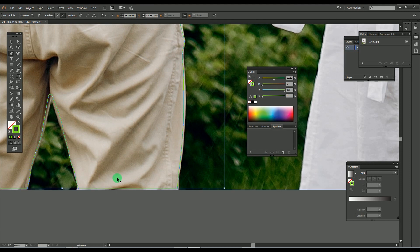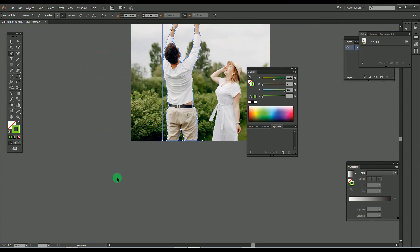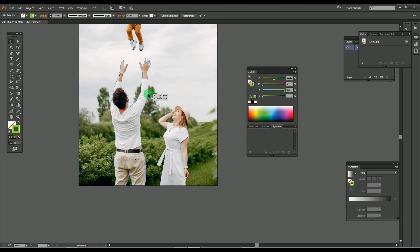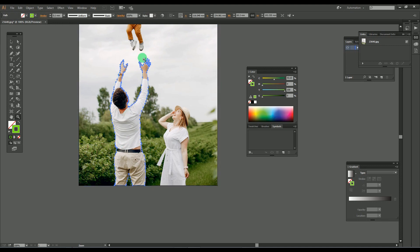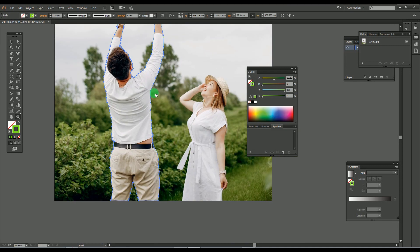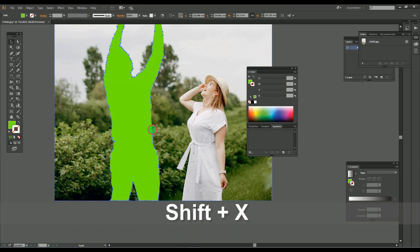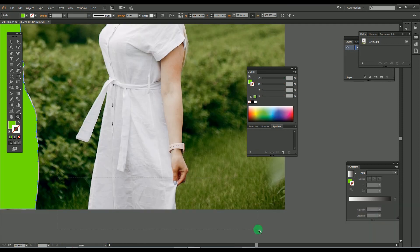Here we completed one image outline, so just change the stroke to fill color and go for the next image. Here also do the same process.